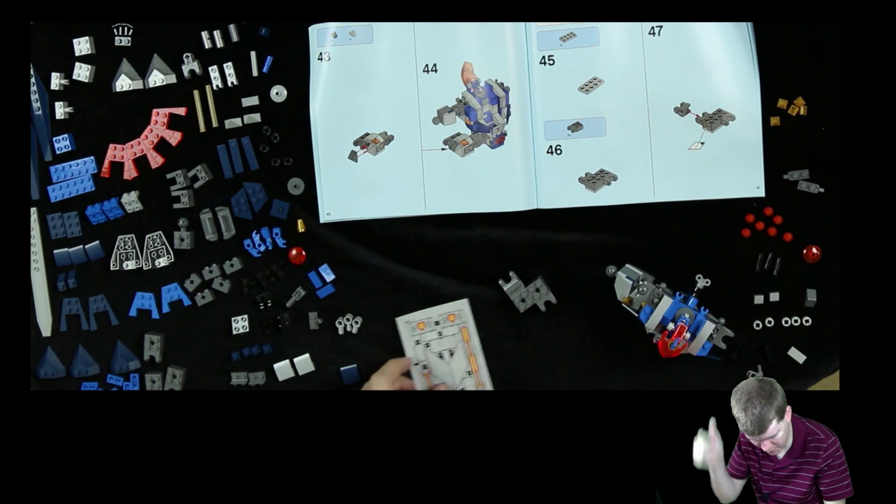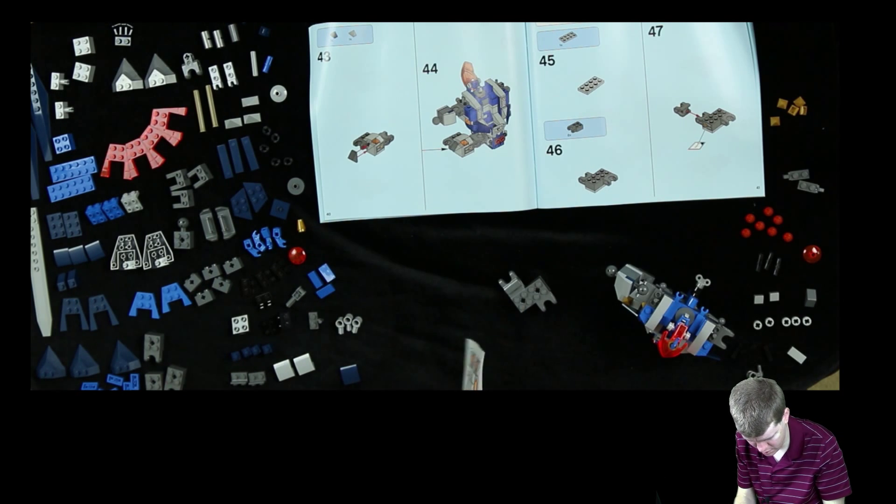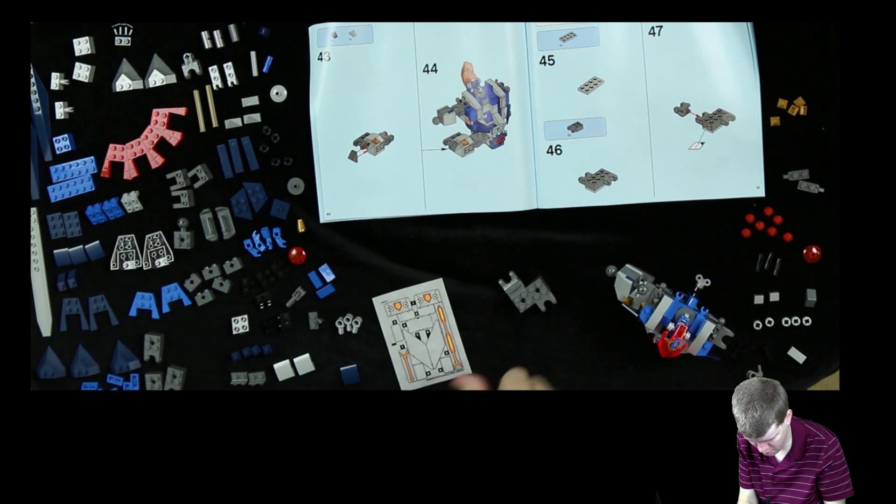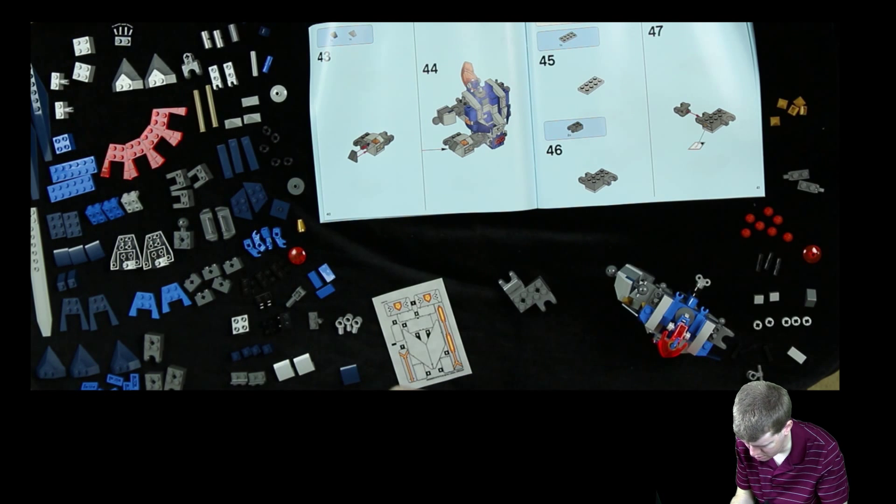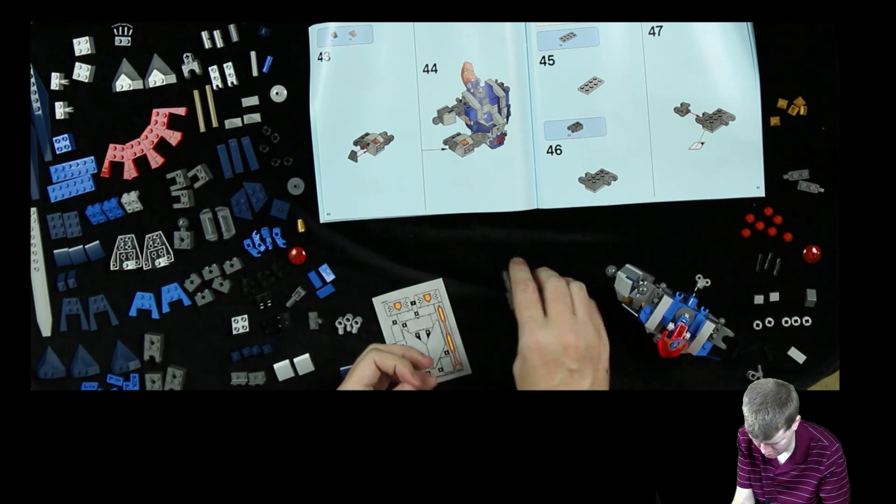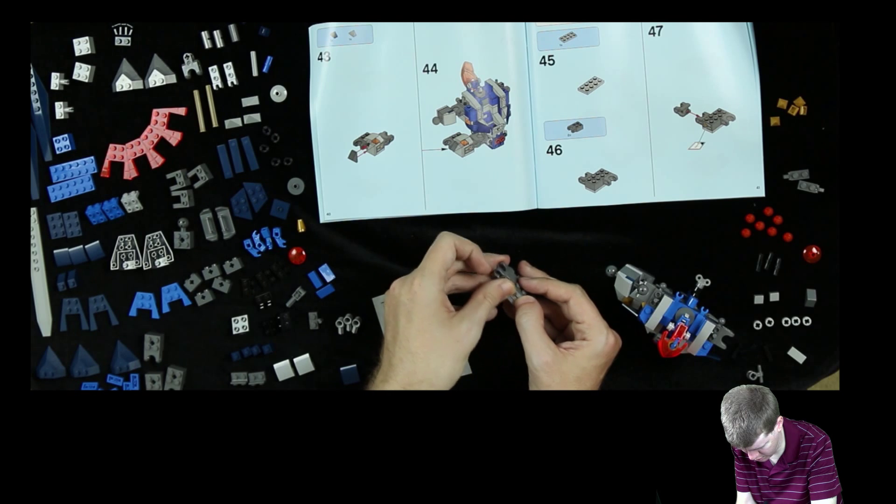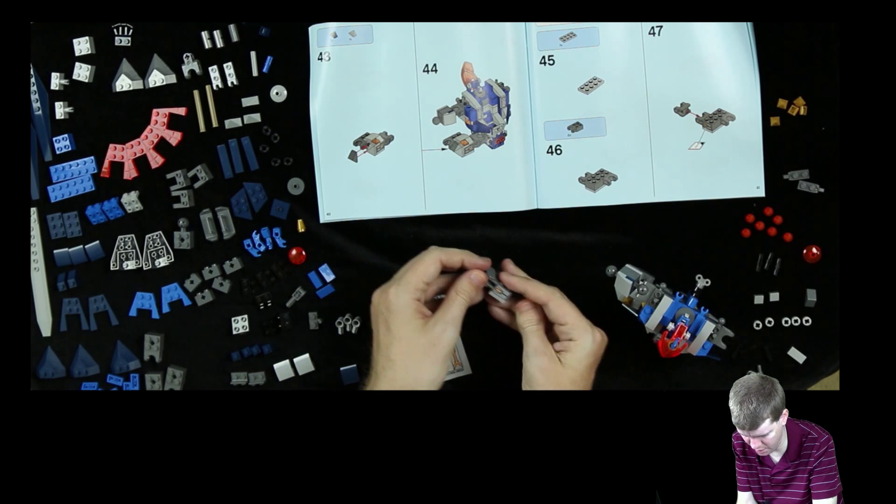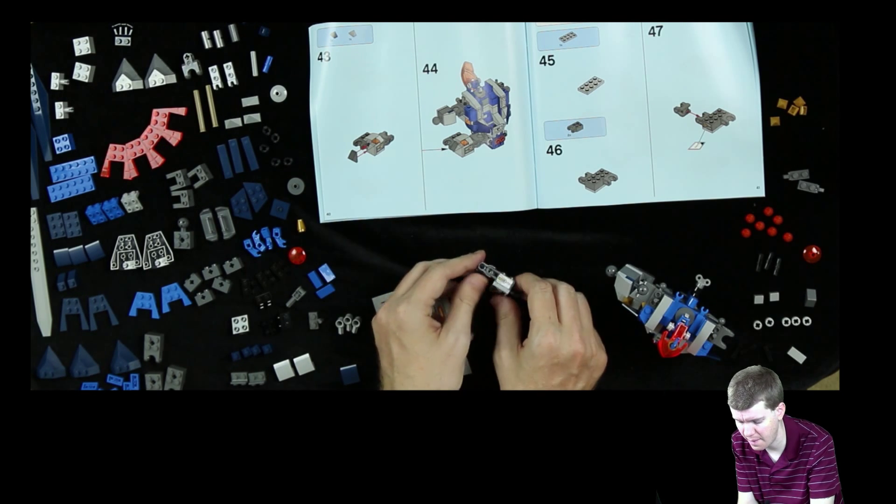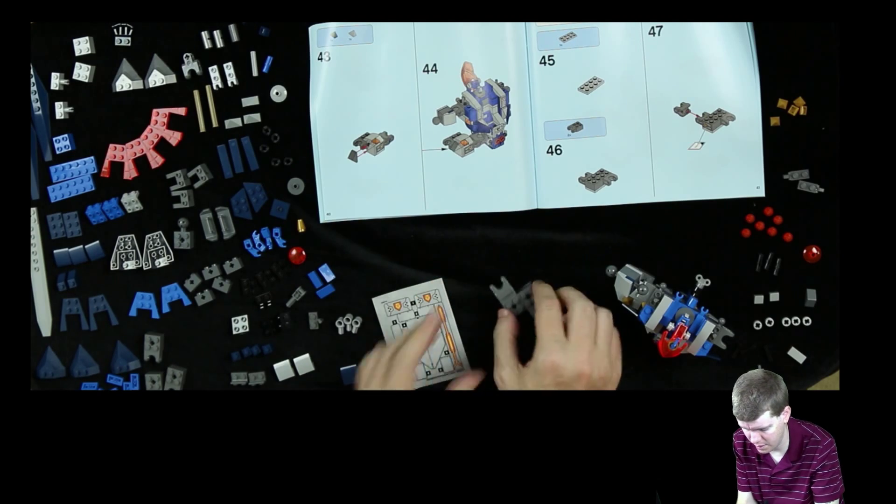And then the other sticker number eight goes right here. Stick, stick, stick. Very nice. So that one, that's nicely centered. Excellent.